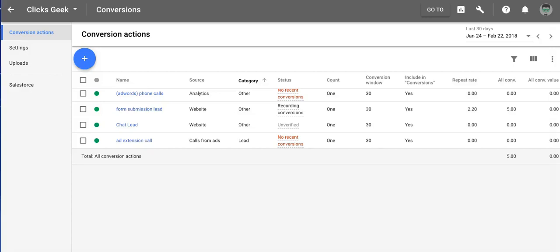Hey guys, Rob from myppctraining.com and in today's video we are going to walk you through setting up and installing a Google AdWords conversion pixel.